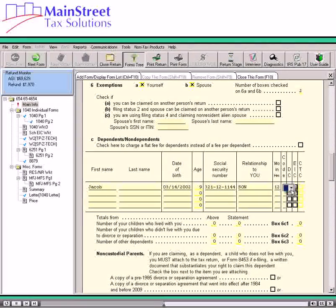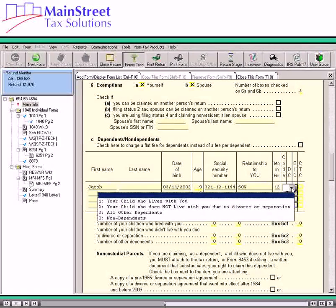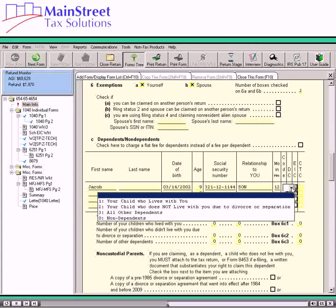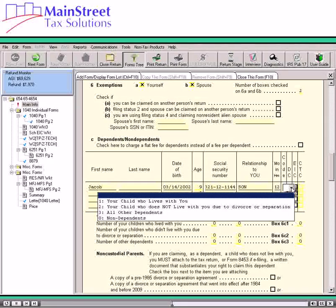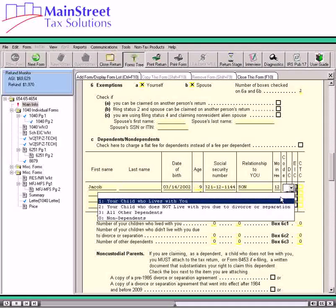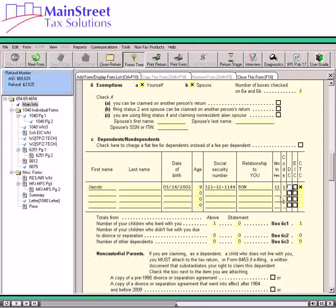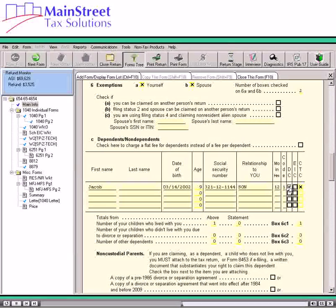Next, select the number from the code drop-down list to indicate the relationship of the dependent to the taxpayer. If the dependent child lived with the taxpayer, select 1. Code 2 means that the dependent child did not live with the taxpayer due to divorce or separation. Code 3 should be selected for all other dependents, which would include a parent. If the child is not the taxpayer's dependent, select code 0. If the child qualifies for dependent care credit, select the dependent care or DC checkbox for the qualifying child; otherwise the software does not calculate the dependent care credit.